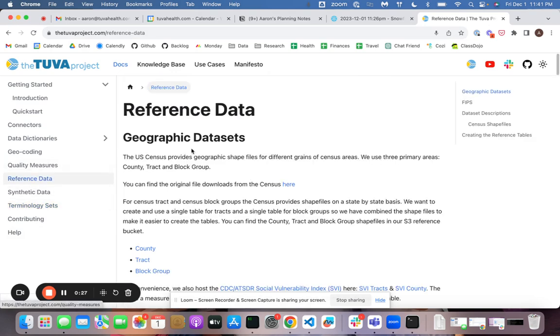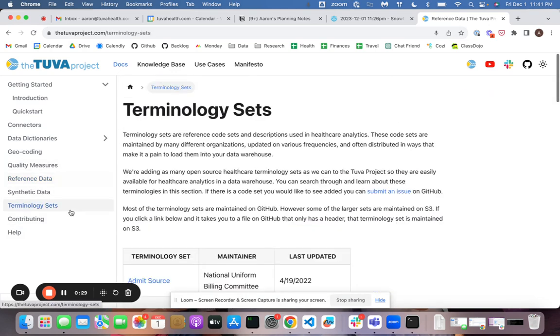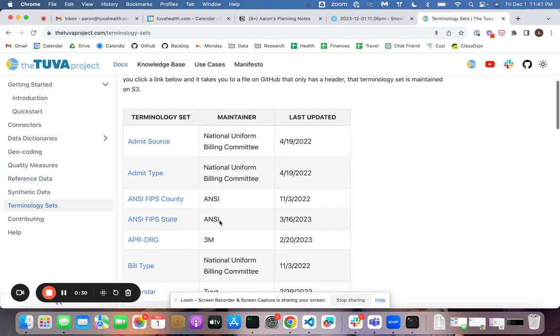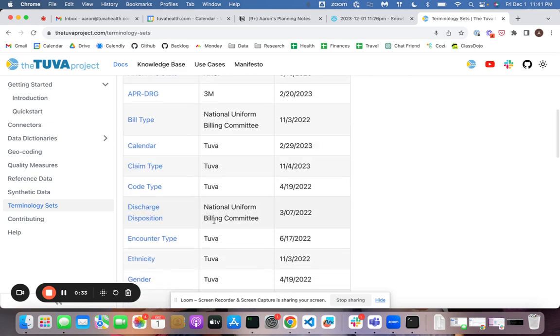We also have some reference data sets. The organization of these is going to shift around a little bit in the next couple weeks, but regardless, I'm going to show you how you can load everything.